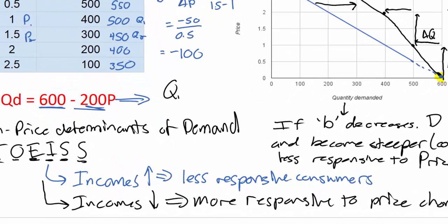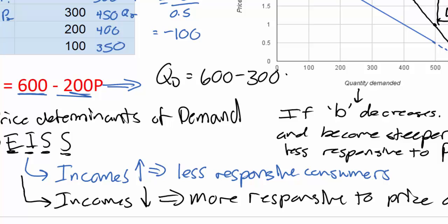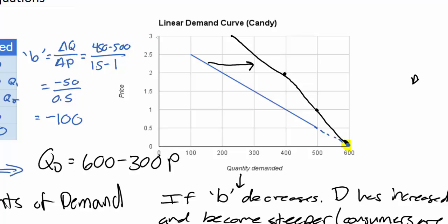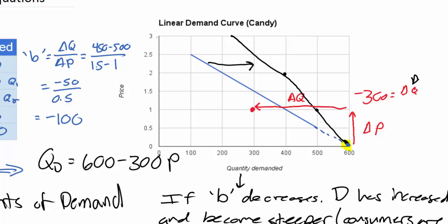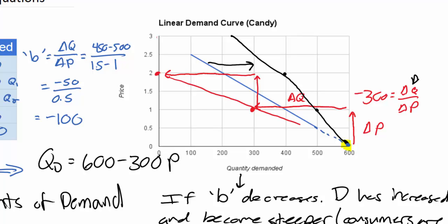Let's say we have a new demand equation of Qd equals 600 minus 300 times the price. Instead of quantity demanded falling by 200 units, it's now going to fall by 300 units for every one dollar increase in price. The change in Q over change in P gives us negative 300 as our B variable. If the price goes up by one dollar, quantity falls by 300 — putting us at our P intercept. With a B variable of negative 300 instead of negative 200, we end up with a new demand curve to the left of the original, having pivoted along the Q intercept of 600.